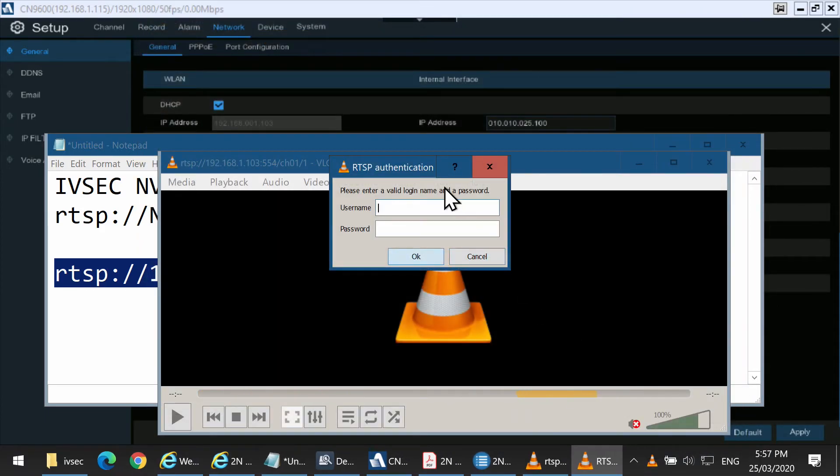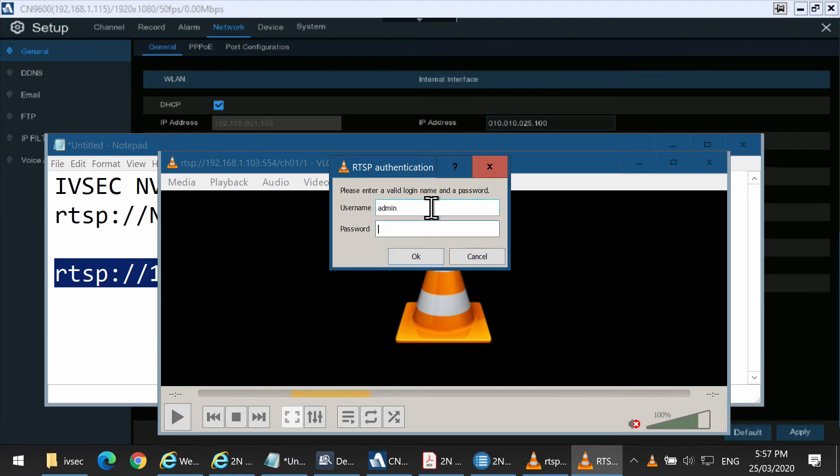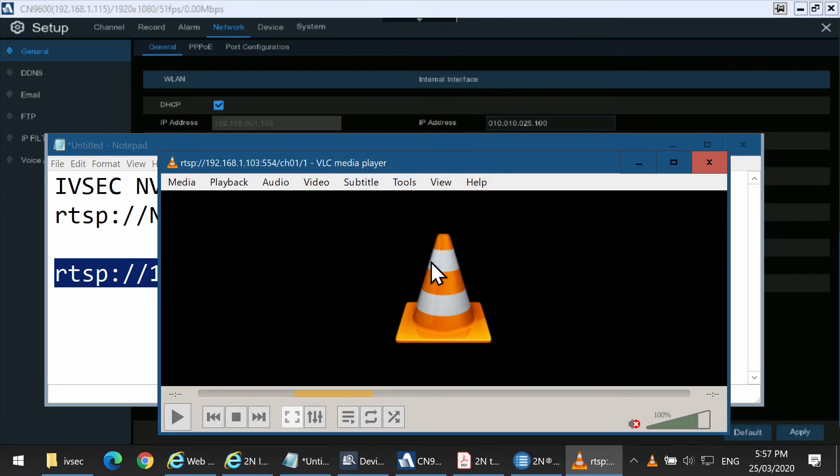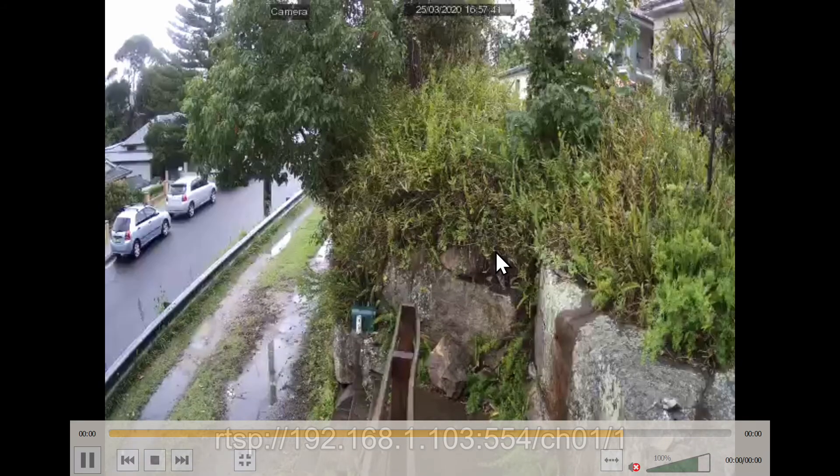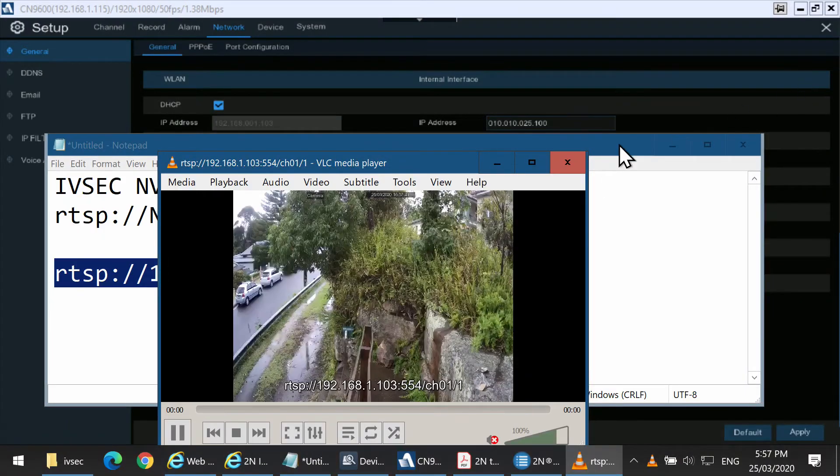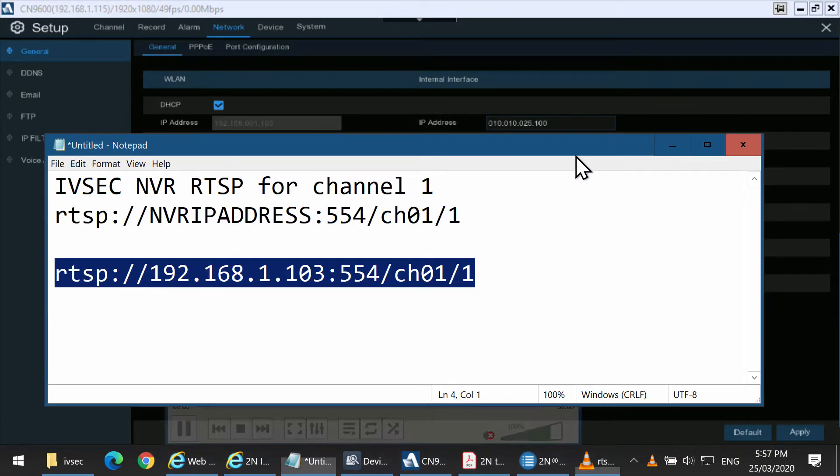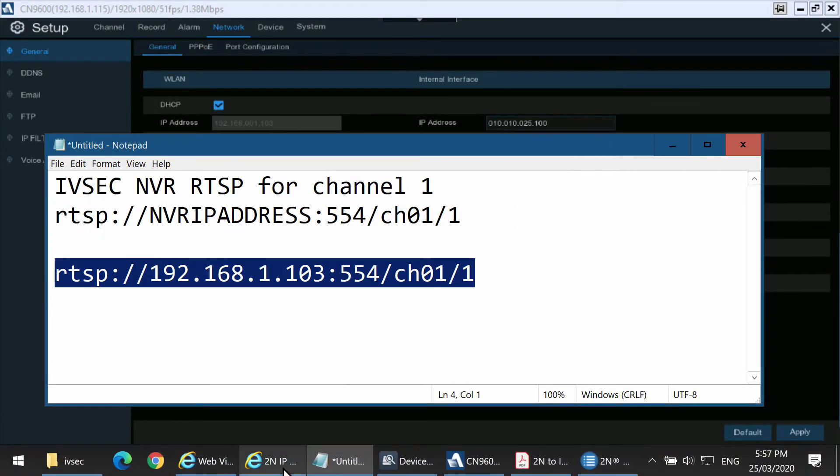It asks for a username and password. This username and password is your NVR username and password. We know that that works, so go back into the 2N.